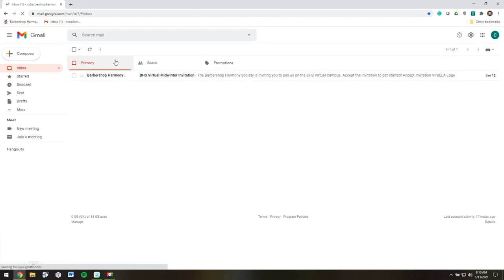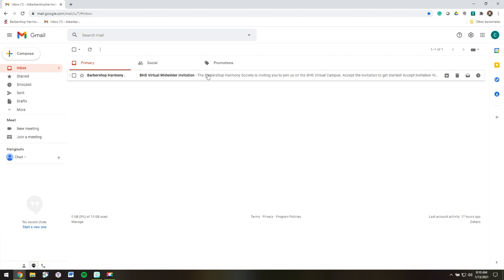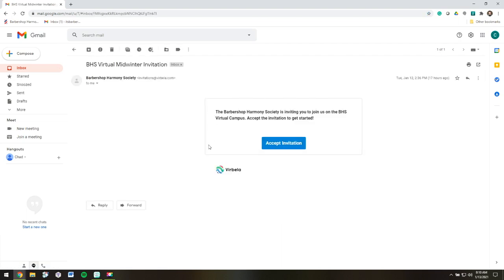If you've registered for virtual mid-winter, you'll receive an email on the first day of the convention. Inside this email will be a link to download the BHS Virtual Campus desktop app. So let's accept the invitation.